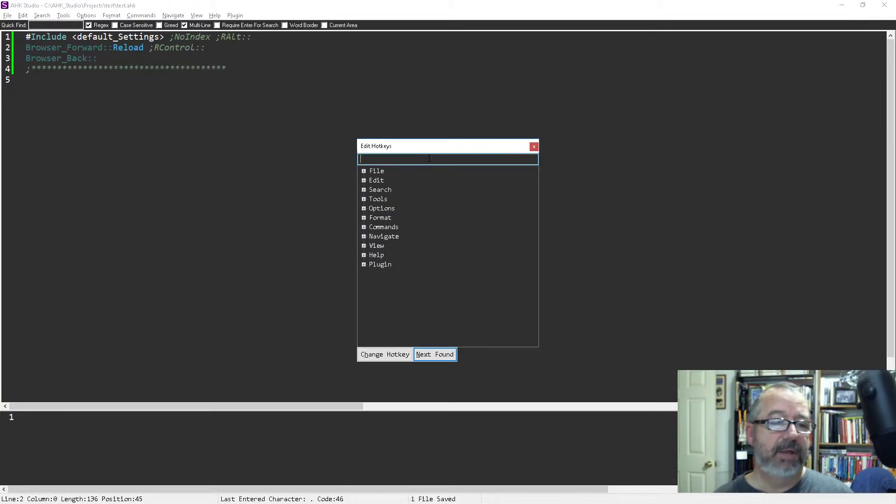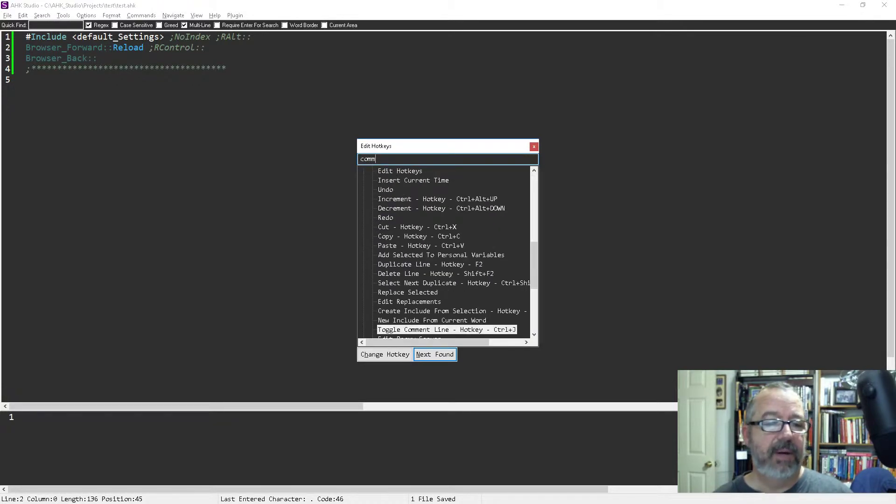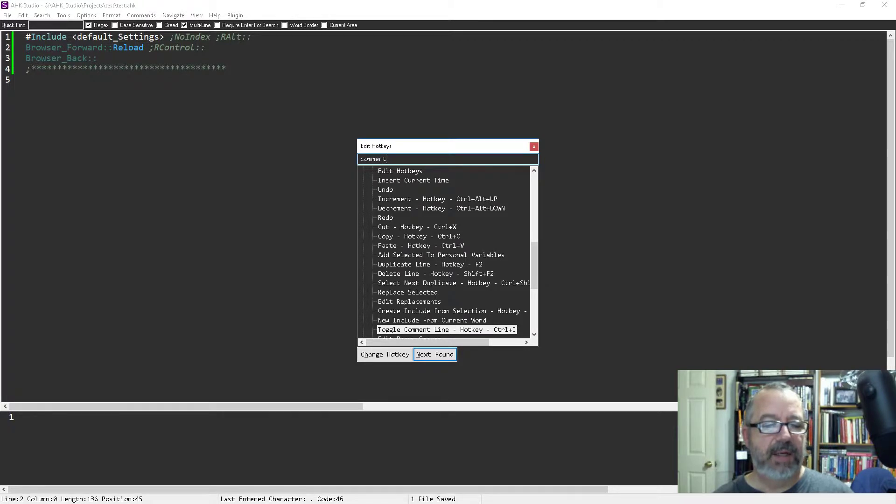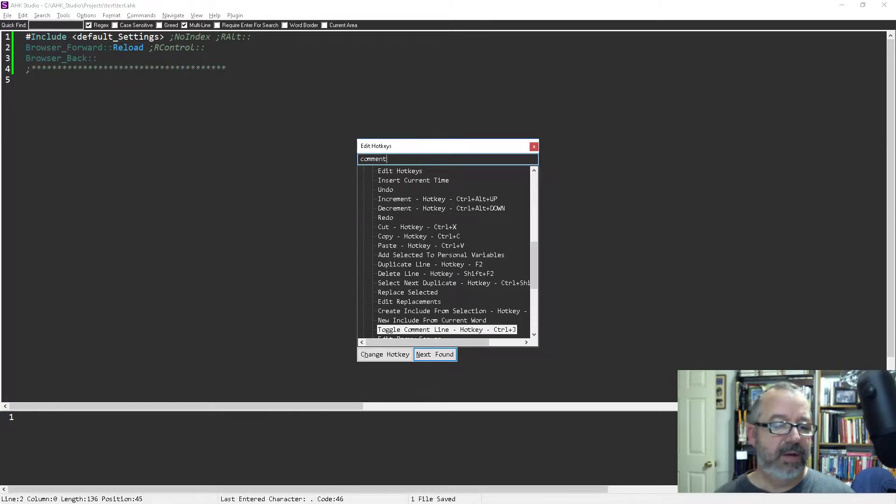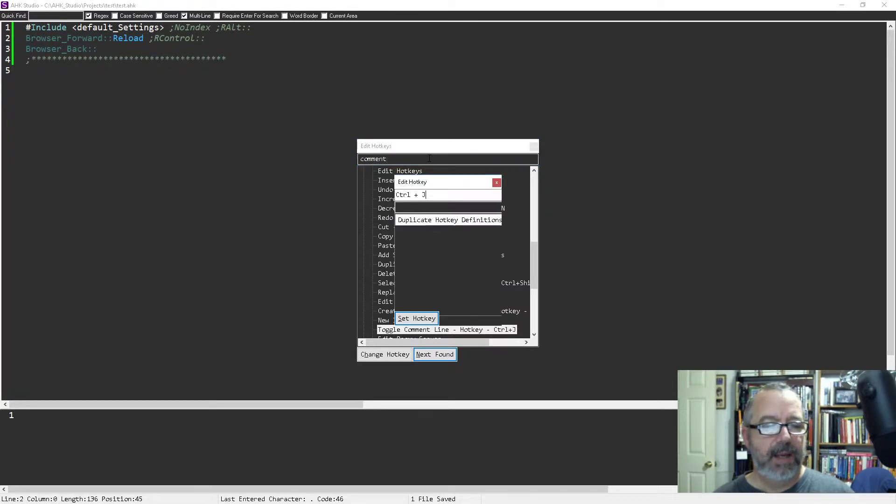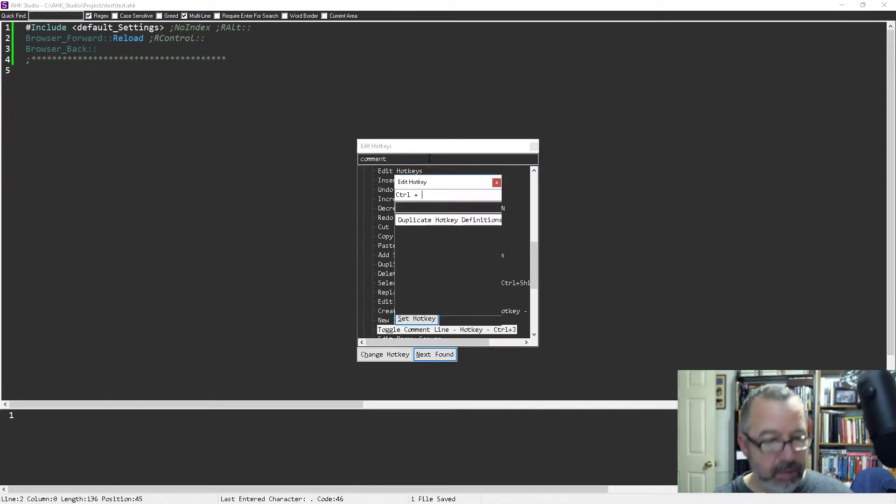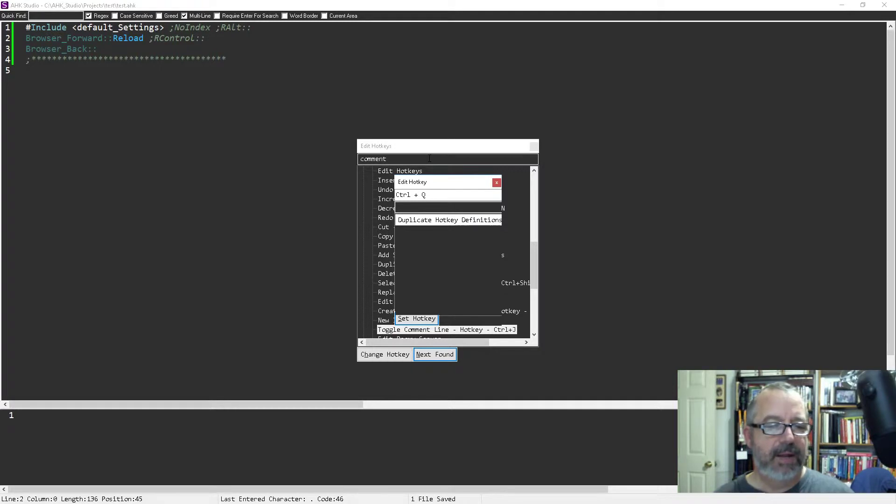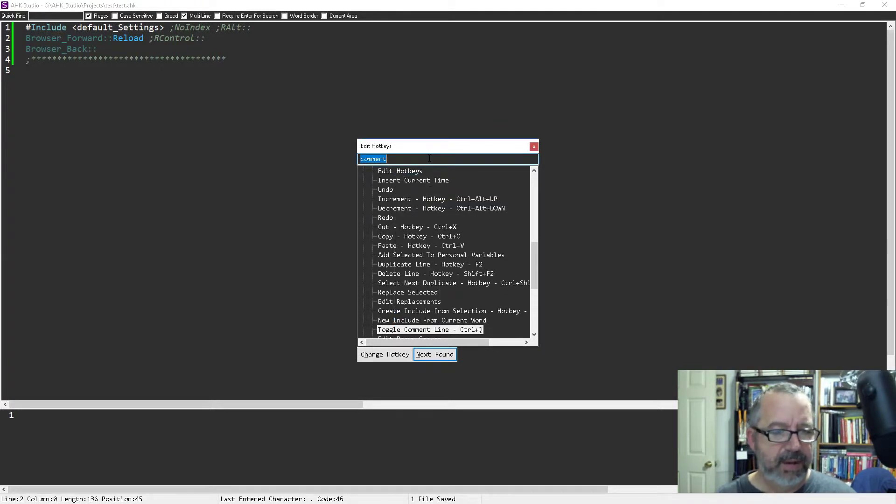Toggle comment line hotkey is Control+J. See it down there? I'm gonna hit Alt+H to change it. And I like Control+Q, that was what I learned in Sight and so it's just in my head. So I'm gonna change that one, so that'll now be changed for me.